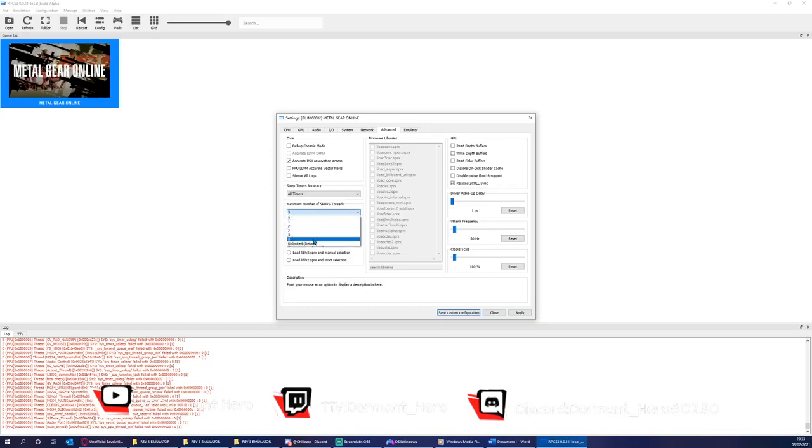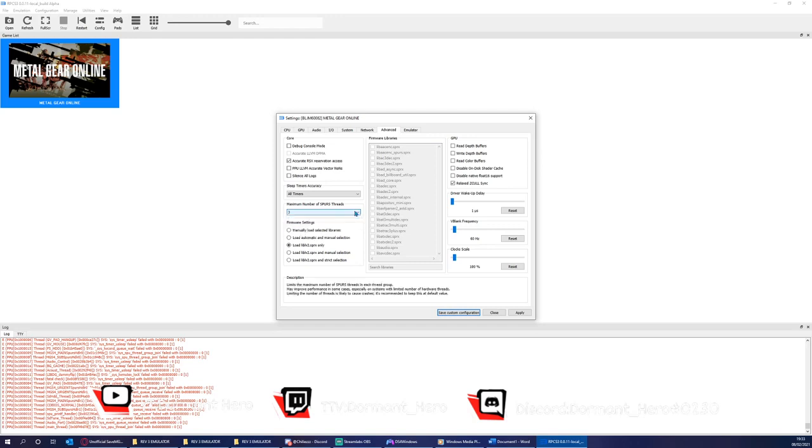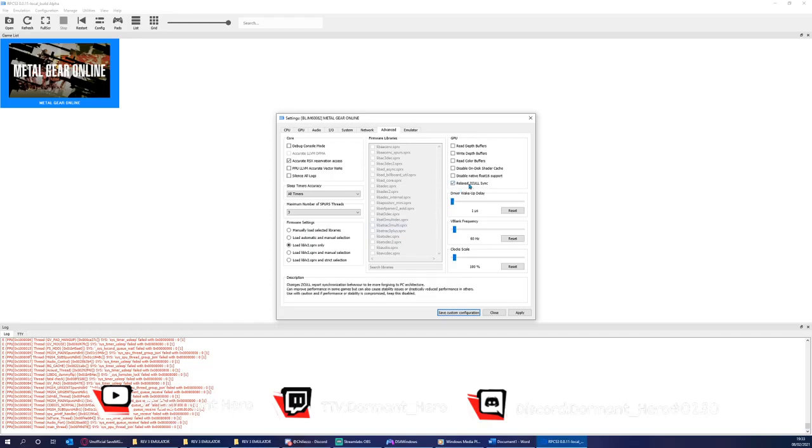Please note that unlimited runs the same for me. However, a lot of people report better performance with free. Moving on, I like to have driver wake-up delay at 200. Anywhere between 100 to 200 should be fine. However, I recommend 200 as this has always worked for myself.